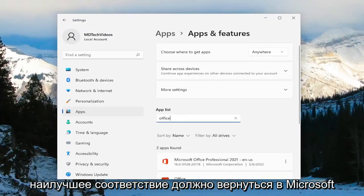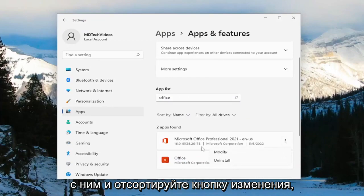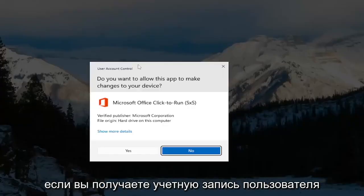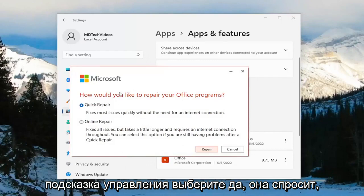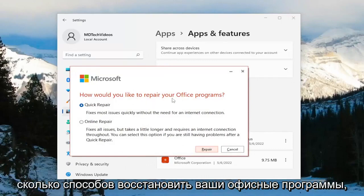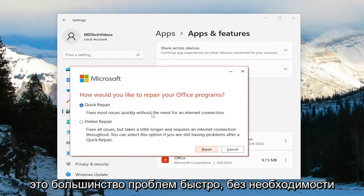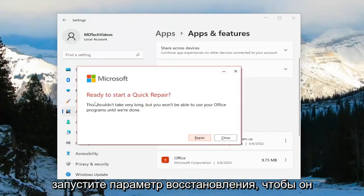Best match should come back with Microsoft Office. Select the three-dotted icon next to it and select the Modify button. If you receive a user account control prompt, select Yes. It's going to ask how you'd like to repair your Office programs — we're going to select Quick Repair, which fixes most issues quickly without the need for an internet connection. Go ahead and select the Repair option.